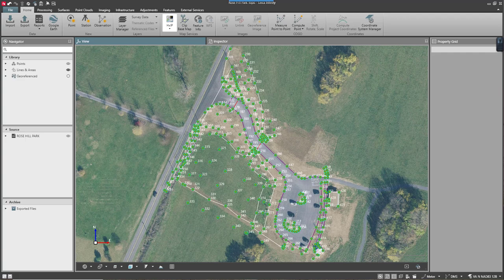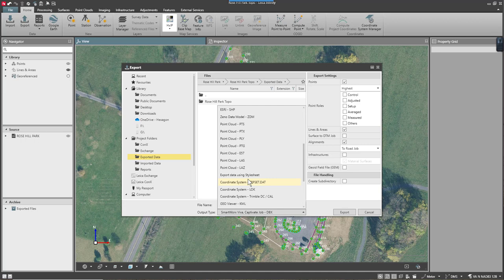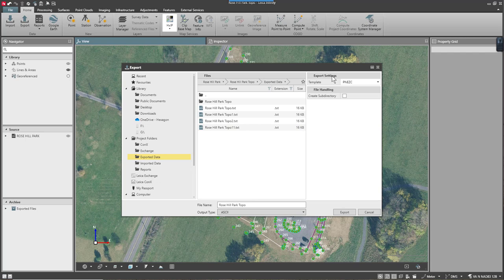I'll start by pressing the export button and then set my export type to ASCII. You'll notice there are several export formats. In the upper right-hand corner of our box, we have template and we're going to create a template.